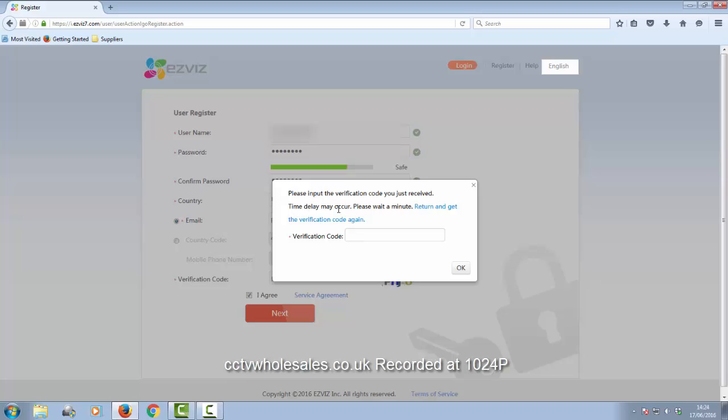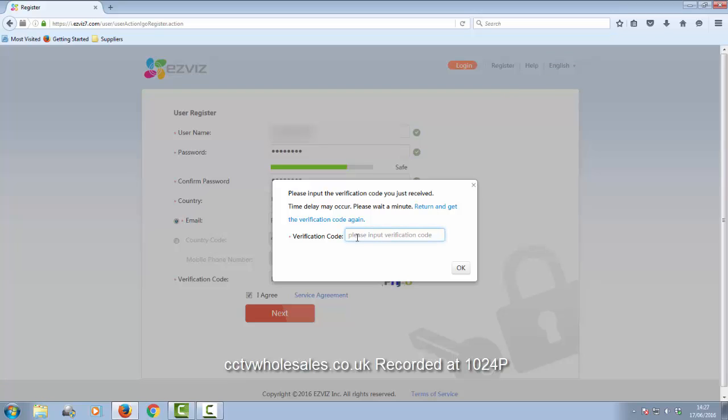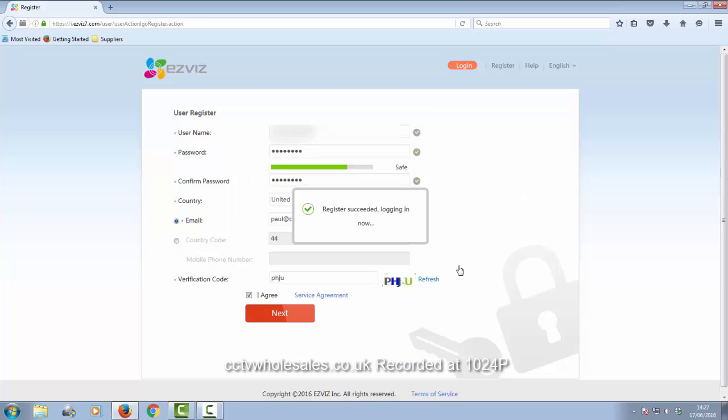Now this is a bit where most people go wrong. It's sent you an email to the email address you just registered with, and it sent you a code. You need to look at that and key it in here. It needs to be entered within 30 minutes, otherwise it expires. Then click on OK.